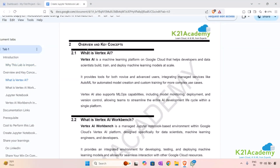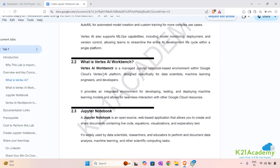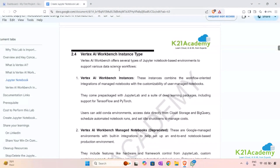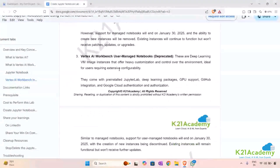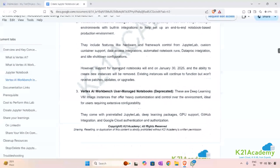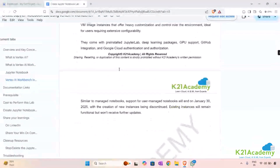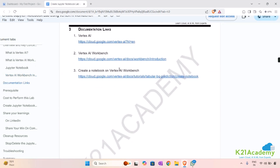Here we have provided the overview and key concepts of services like Vertex AI, Vertex AI Workbench, Jupyter Notebook, and Vertex AI Workbench instance types. These are small paragraphs so you can get a brief understanding of all these things.